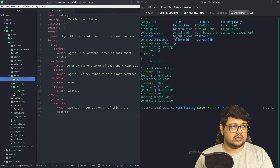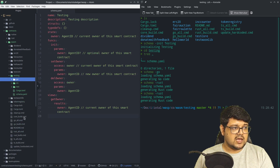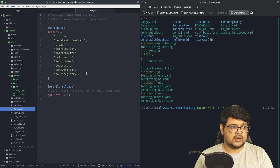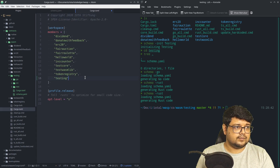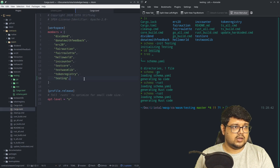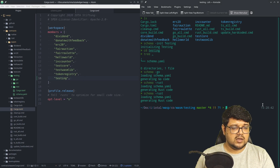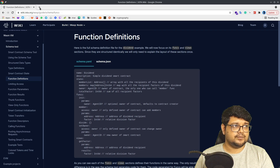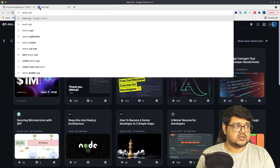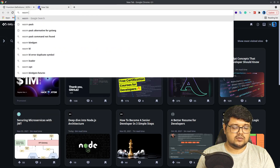Because this is inside a workspace, we'll have to add it to the workspace members. We'll add our smart contract directory — the smart contract project we just created. Now if we do `wasm-pack build`, it should build a .wasm file which we can then deploy.